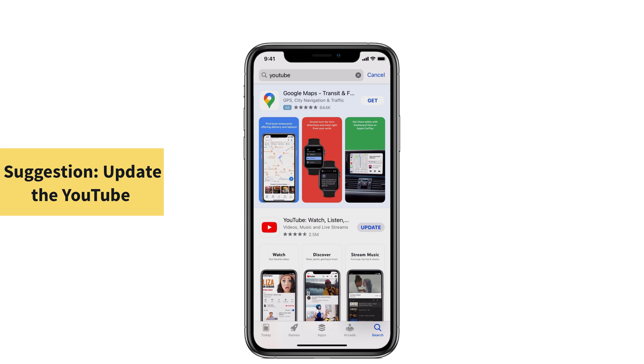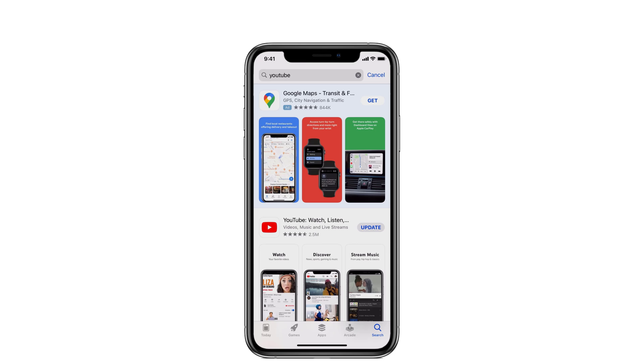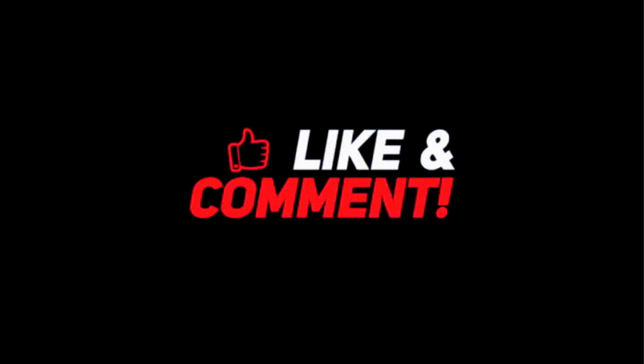These are the solutions to enable picture in picture mode in iOS 14. Try these methods and tell me which one worked for you in the comment section below. If you like the video, don't forget to click on the subscribe button. Thank you.